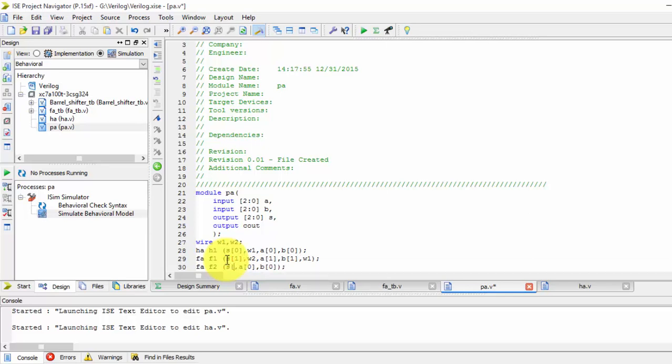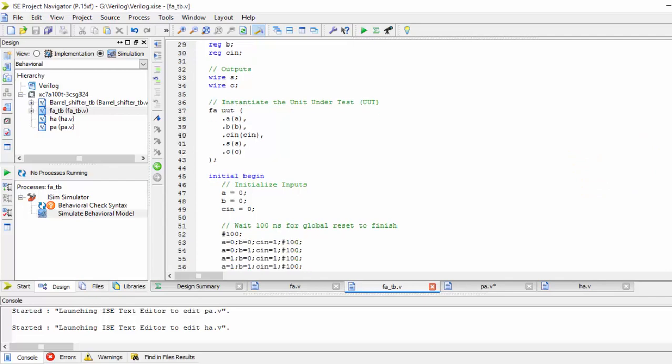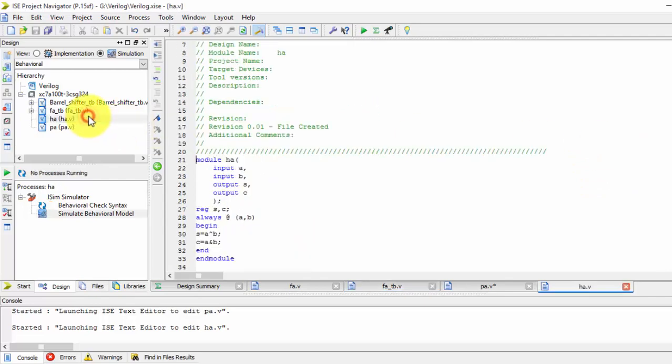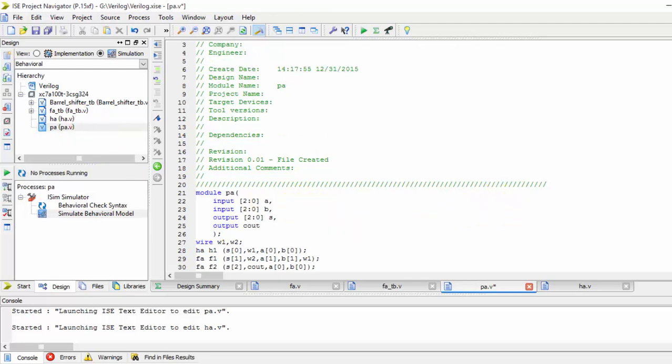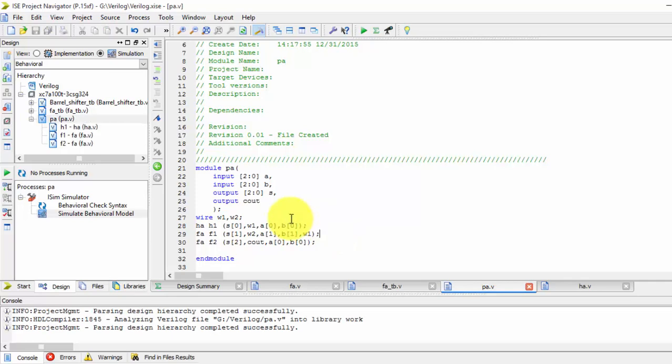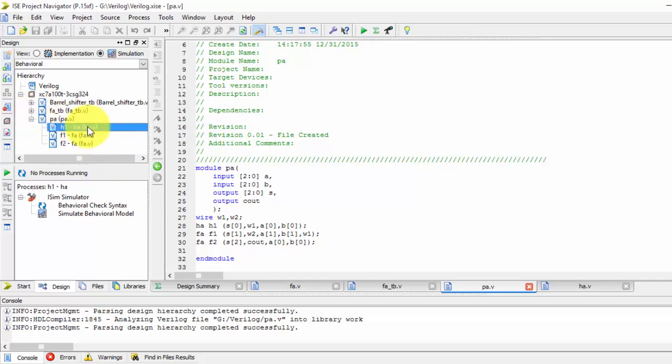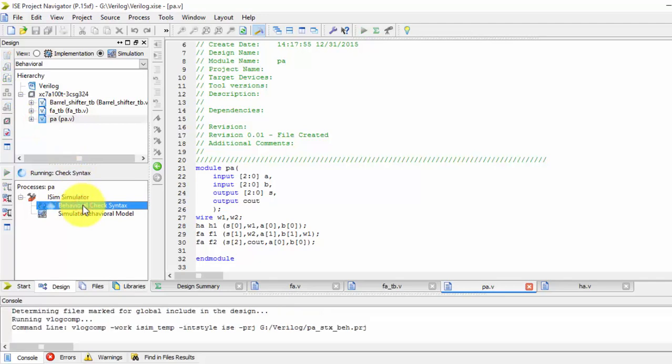So here also we get sum as 2nd output and 2nd output is nothing but, let us see how, here sum and carry, here also sum and carry, so here also the same sum and carry, just save it. While saving you can able to see that the half adder and full adder and one full adder has been included in our branch, so this is how we will be doing this.